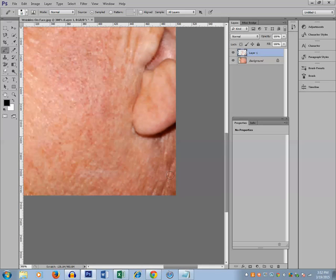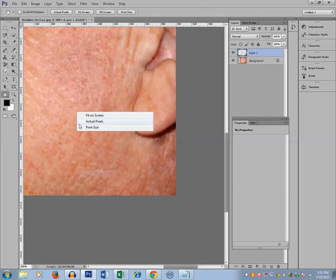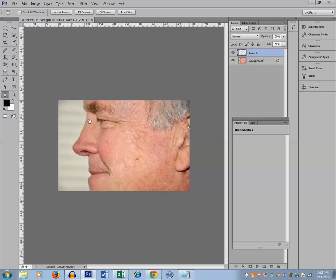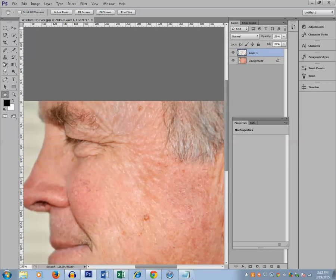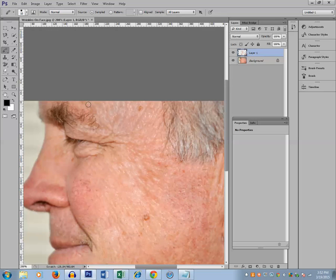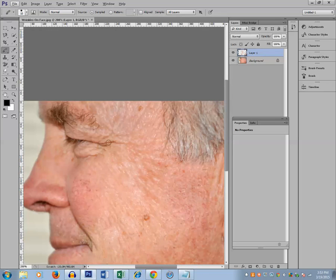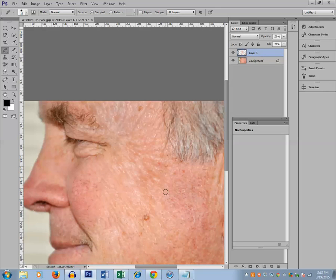Let me look how it actually looks. You can see the wrinkles, they are less than before. If you want to remove more wrinkles, then just go on using this healing brush. Go on doing this one so that the wrinkles will be removed from the face.